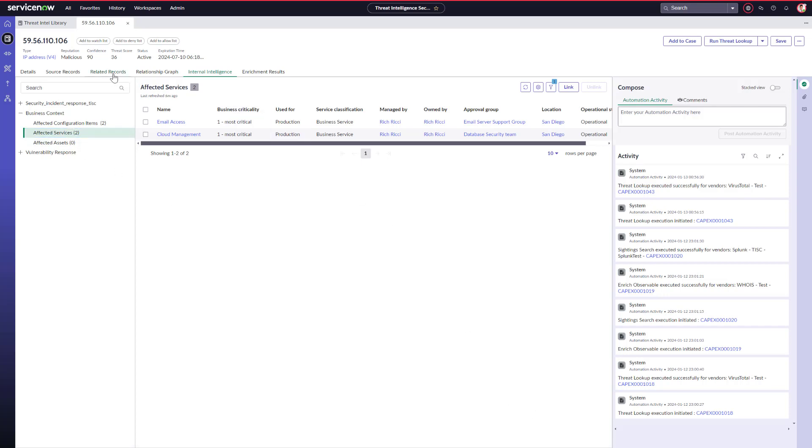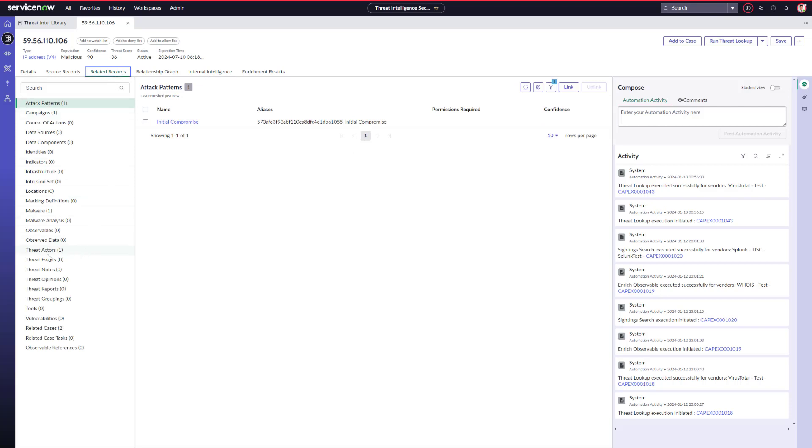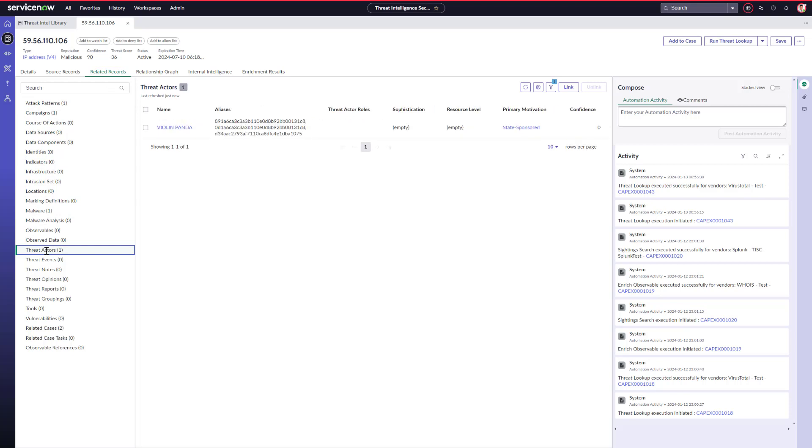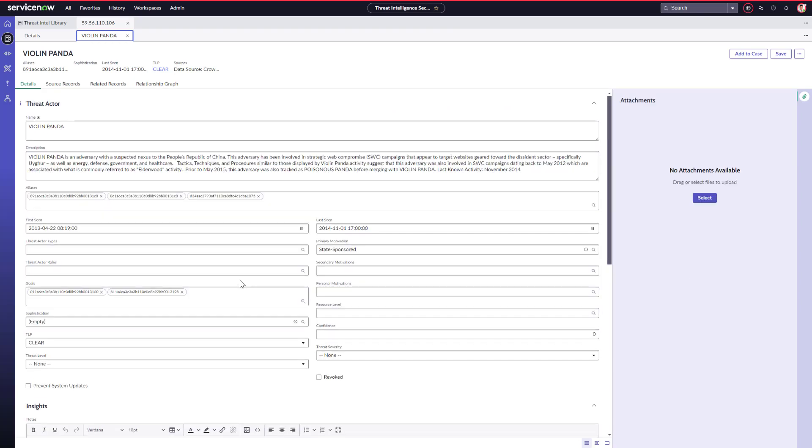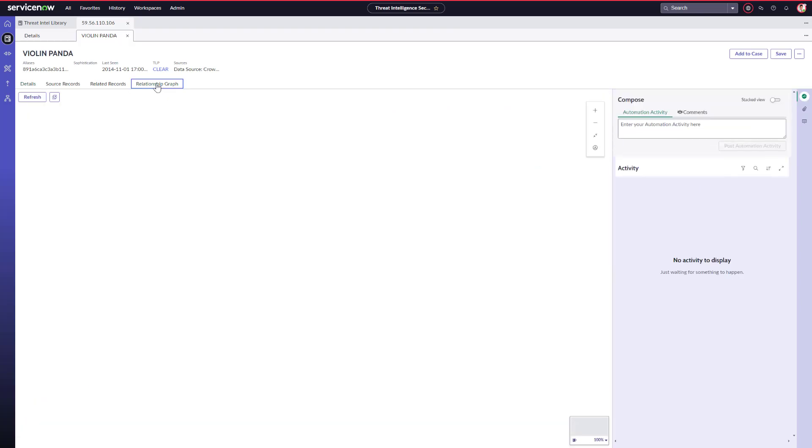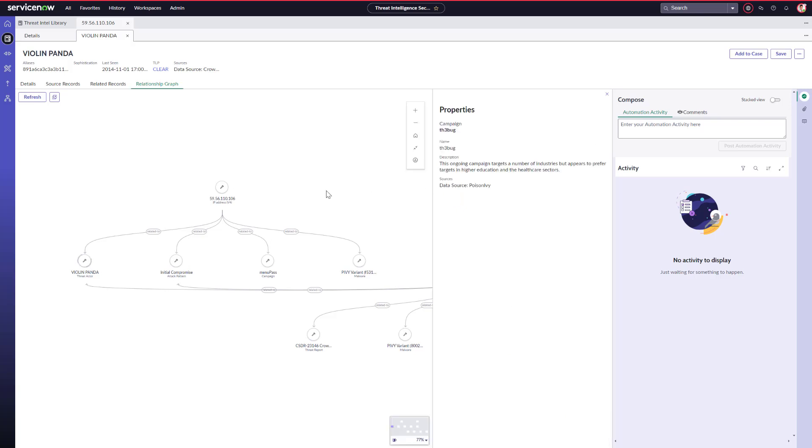Adam goes to the Related Records tab and sees that this malicious IP address is related to a known threat actor, and he is concerned about it. Let's take a closer look at this threat actor. The related records here are also shown in a relationship graph. Adam sees that this malicious IP address and this threat actor are all related to a campaign that is already in the threat intel library.